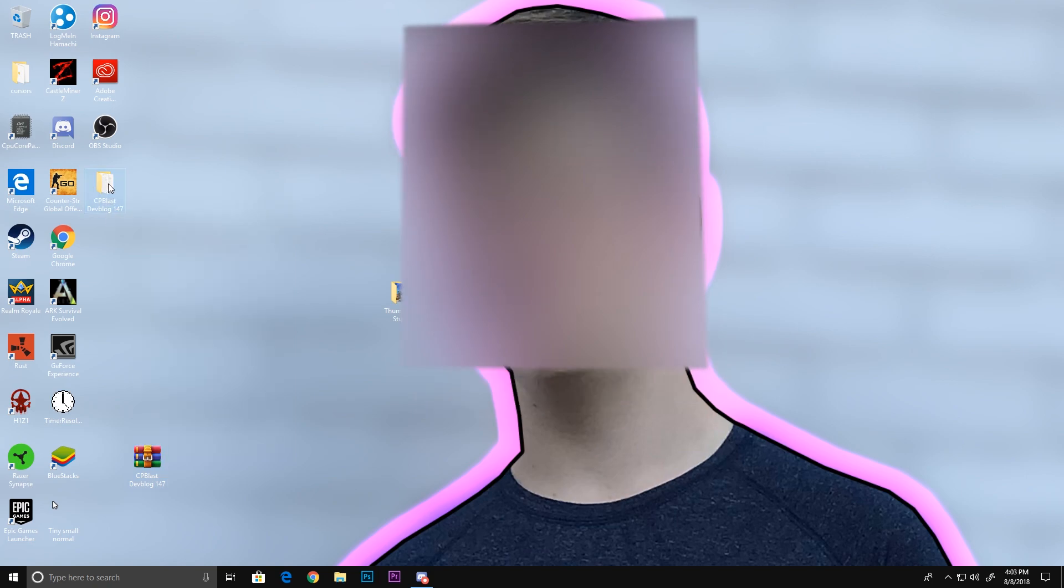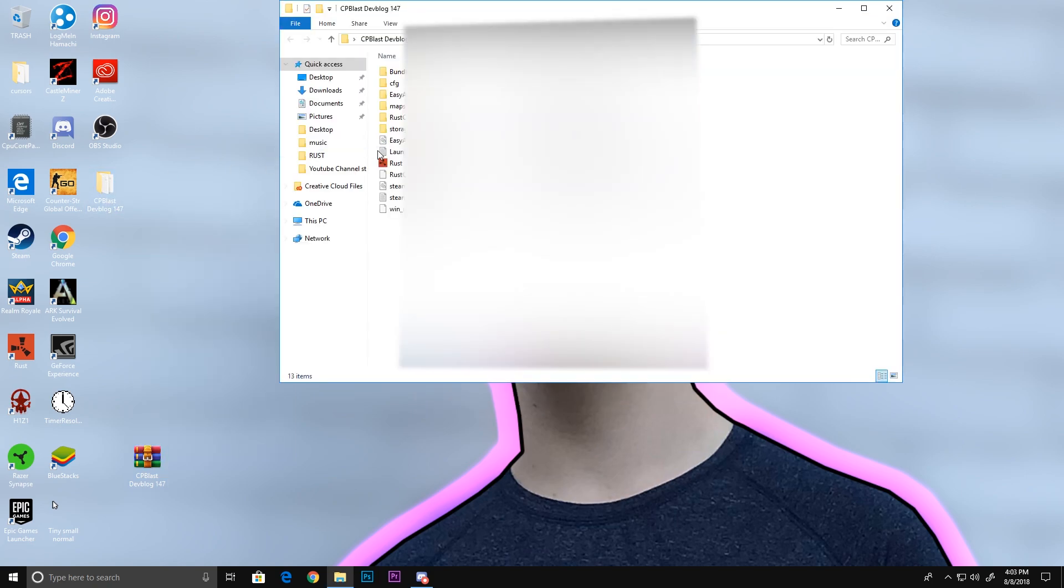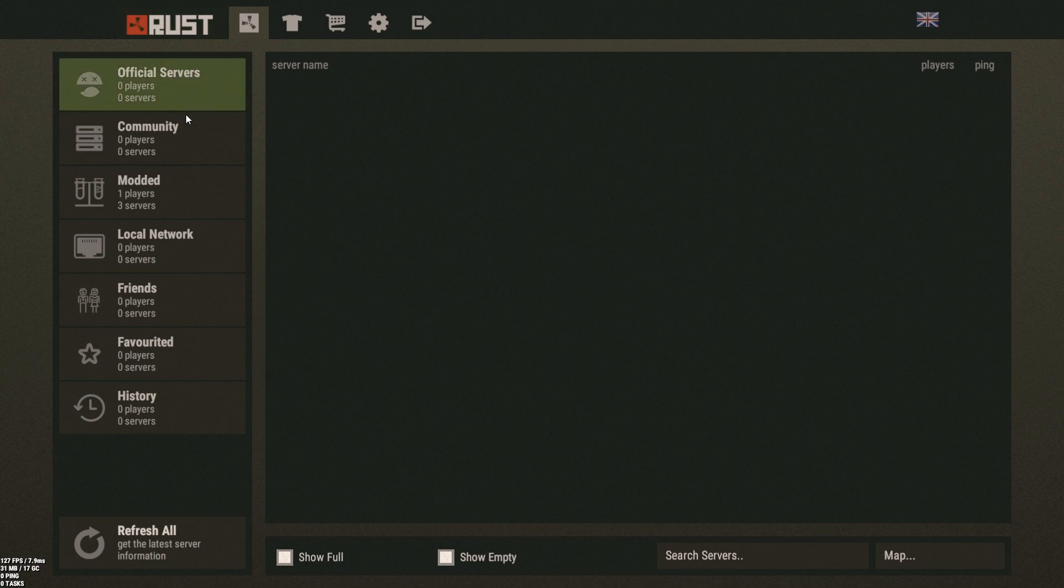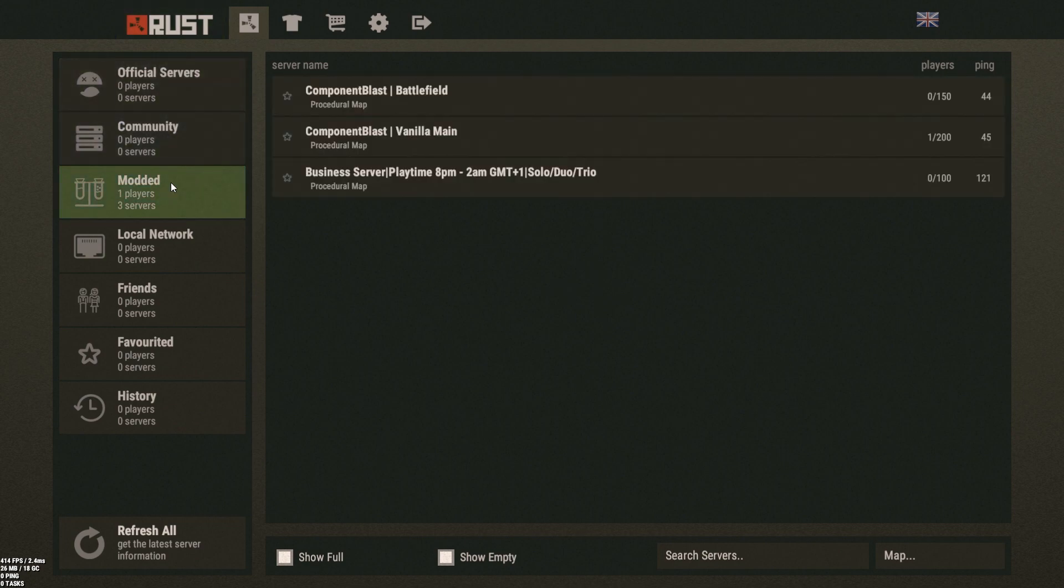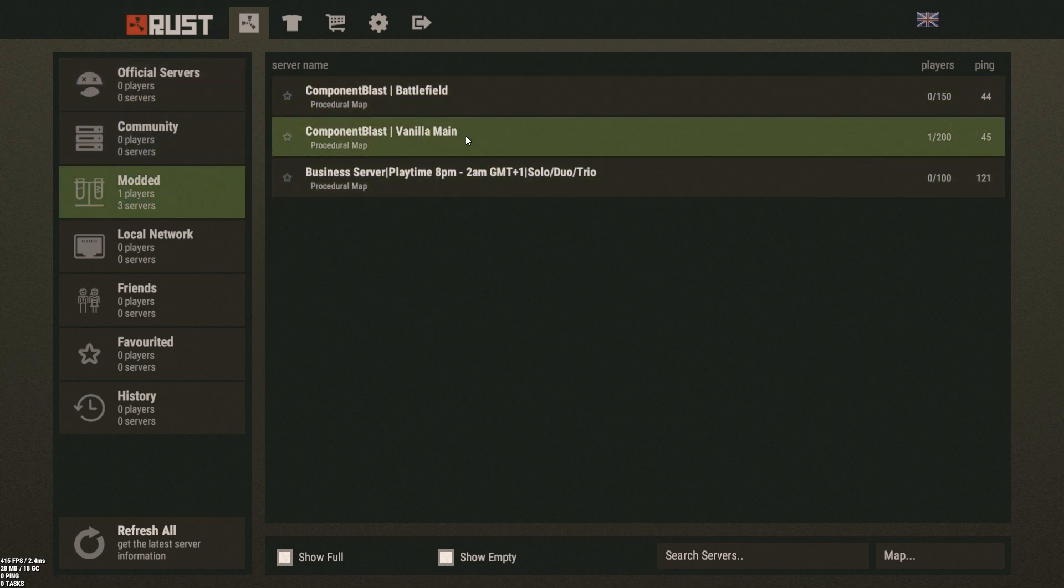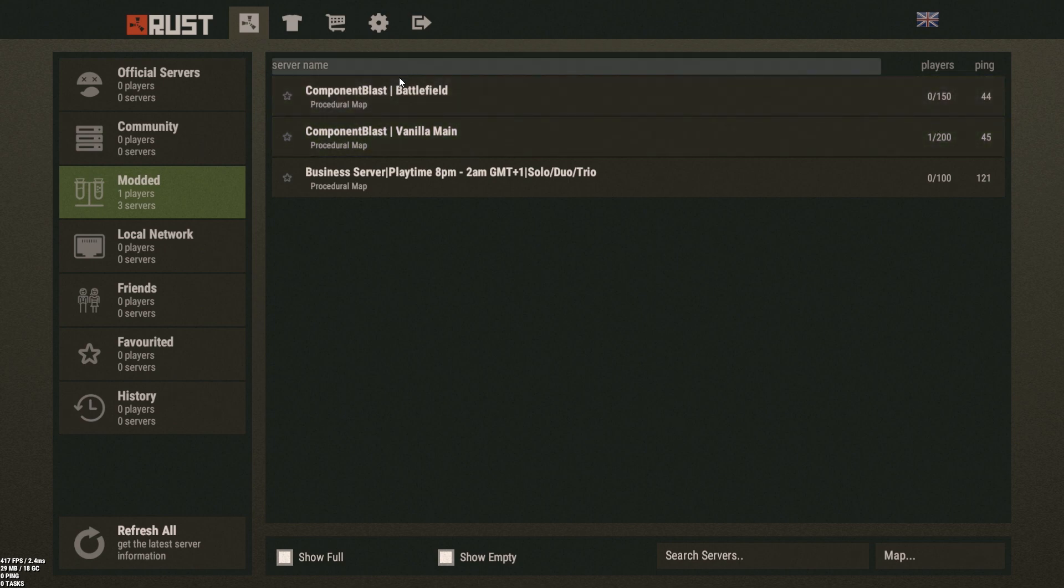Open it and click Rust just to show you it works. It's loaded up here. Click up here, and look - there's only component servers up: Component Vanilla Main, which is obviously the vanilla server, and Battlefield is the combined battlefield server.